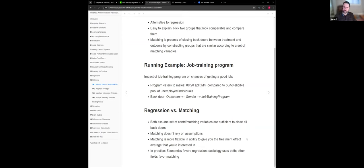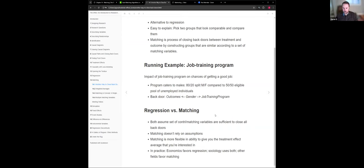We have this simplified DAG on a single line where gender presumably could impact the outcome of this program, but it also impacts whether or not you're in the job training program — so by definition you have this back door, a confounding variable you want to control for. Matching doesn't rely on as many assumptions as a formal regression approach, and it gives you more flexibility to get at the treatment effect average you're really interested in.